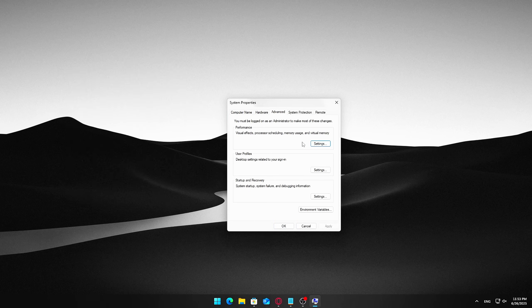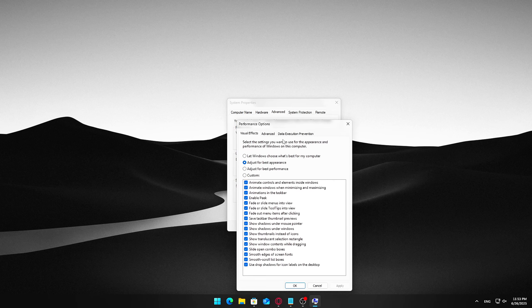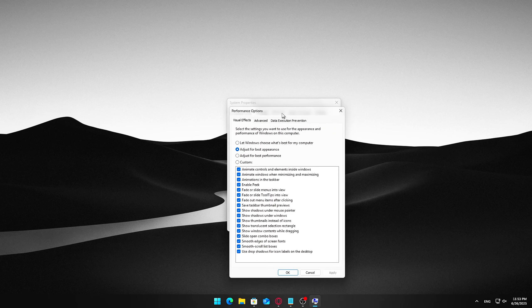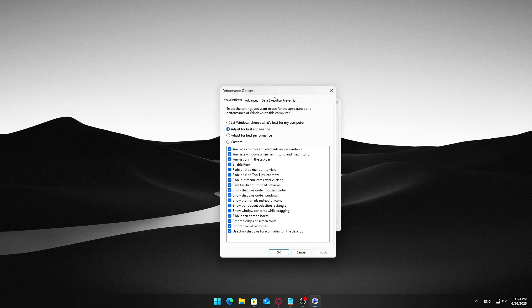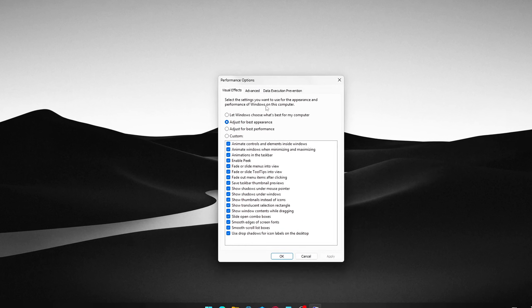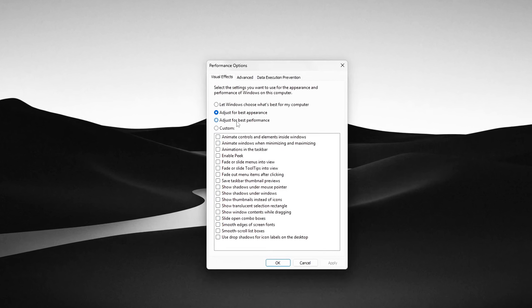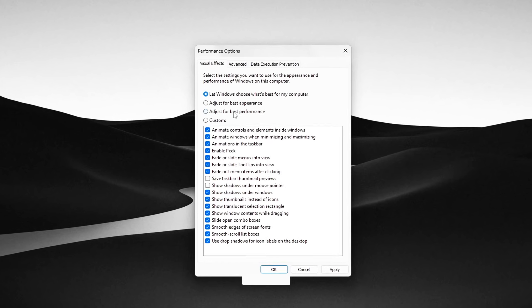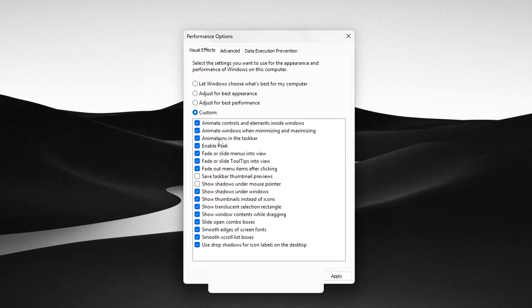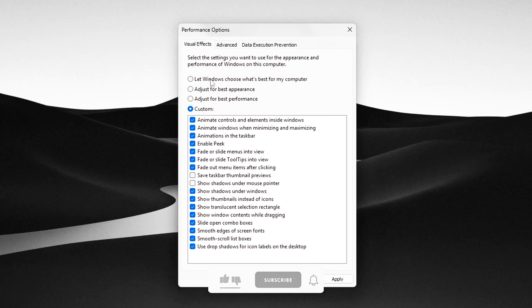Type sysdm.cpl and press Enter. This opens the System Properties window. Click on the Advanced tab at the top. Under the Performance section, click the Settings button. In the Visual Effects tab, select Custom to pick and choose which effects you want to keep.